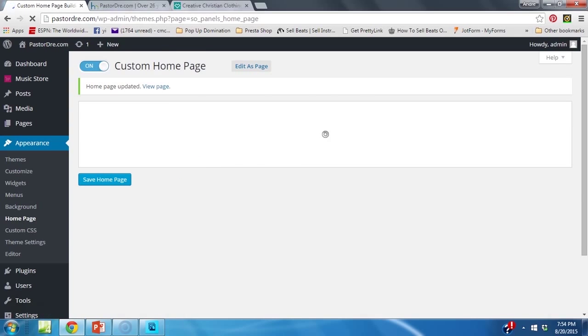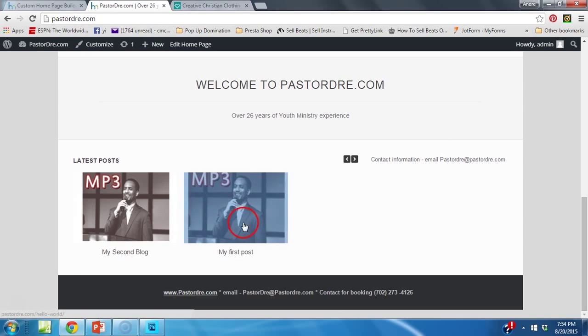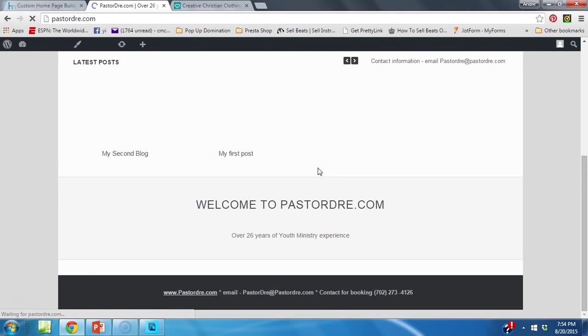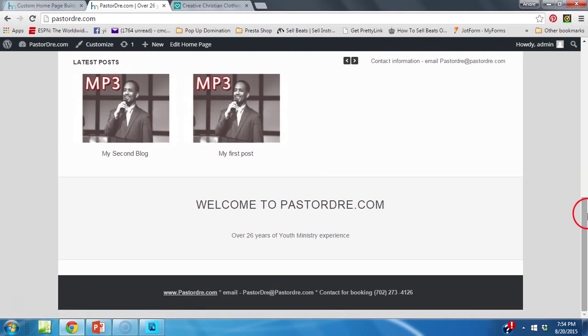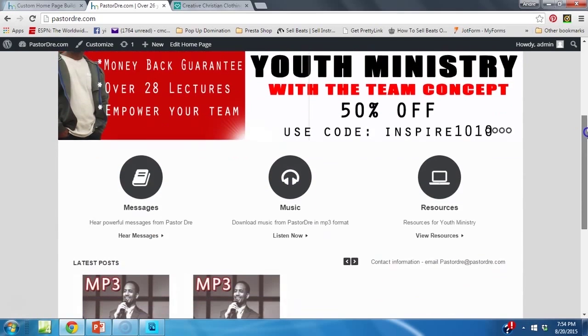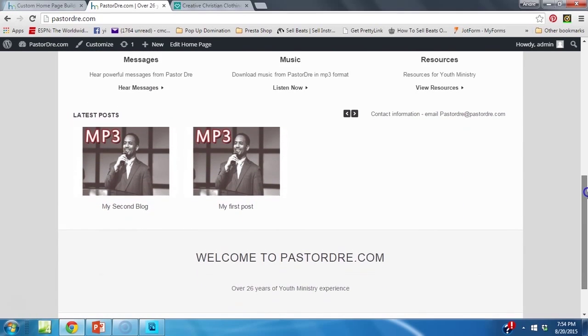So our headline won't be in the middle no more, it's going to be below the blocks. Watch. See? So you can do it like that. Pretty cool, huh?